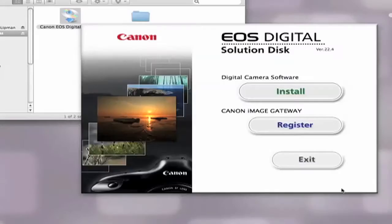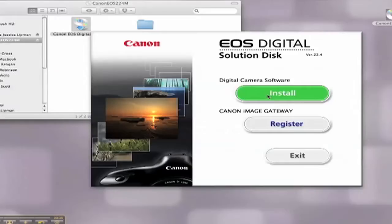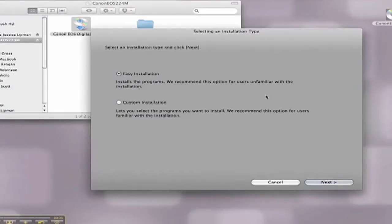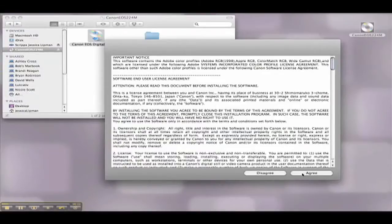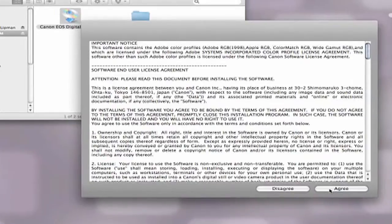Then select the install button located underneath digital camera software. For your installation type, you can go with easy installation. Then go over the software end user license agreement and select agree if you agree to the terms and regulations of the agreement.